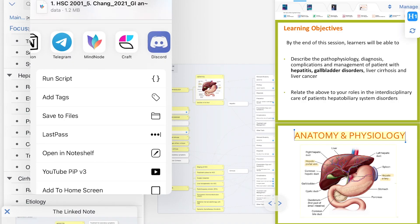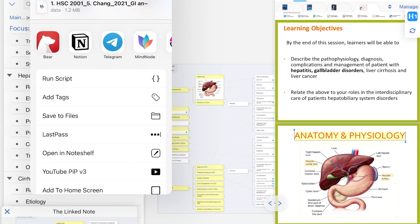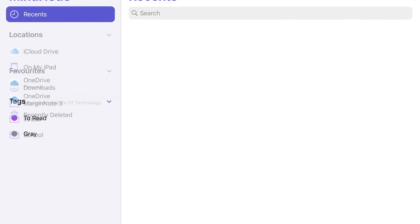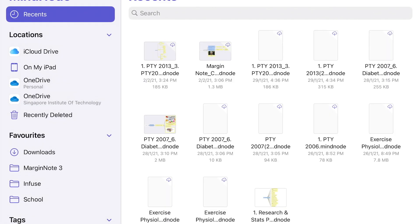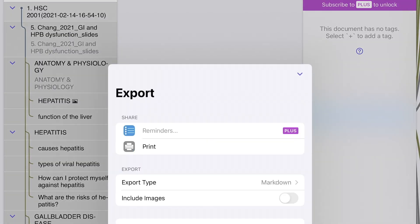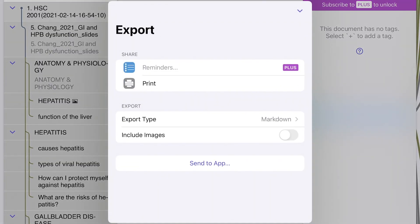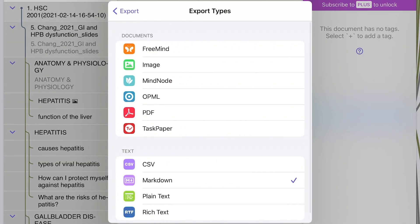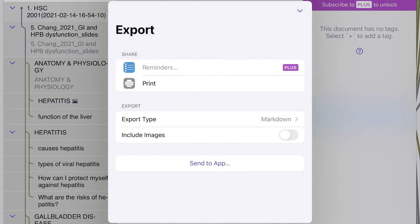Now, if you are a Roam Research user or an Obsidian user, just like me, don't worry. You are able to export all of the information into Markdown. Markdown is not officially supported on Margin Note 3, but we are able to export it into a mind map format. We can then send this to Mind Node, a separate app, which is free, and then re-export it into a Markdown file.